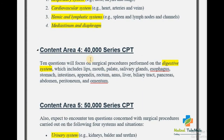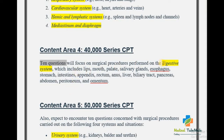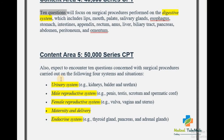Content Area 4 covers the 40,000 series CPT codes. You can expect 10 questions here focusing on surgical procedures performed on the digestive system, which includes the lips, mouth, palate, salivary glands, esophagus, stomach, intestine, appendix, rectum, anus, liver, biliary tract, pancreas, abdomen, peritoneum, and omentum. All surgical codes for the digestive system are found in the 40,000 series.